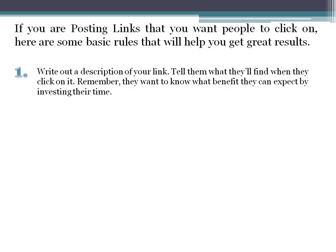Number one: write out a description of your link. Where are you going to send them? What it's going to be all about? Tell them what they'll find when they click on it. Remember, they want to know what benefit they can expect by investing their time. Think about this, and you'll remember future benefit forever.